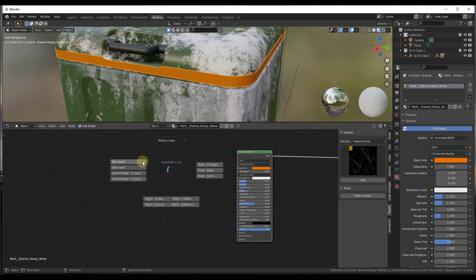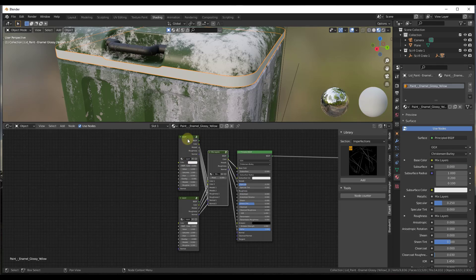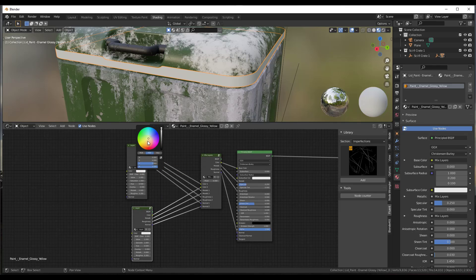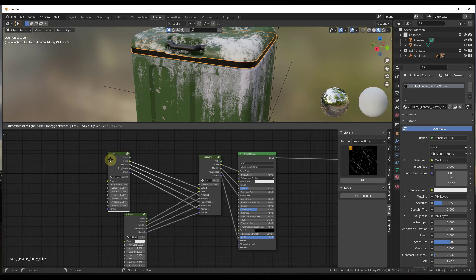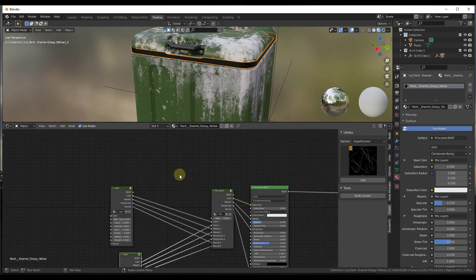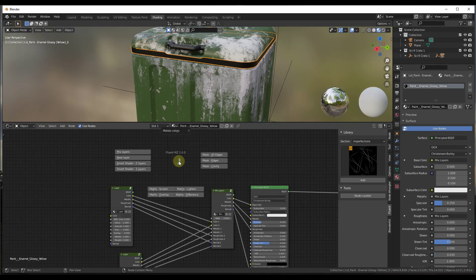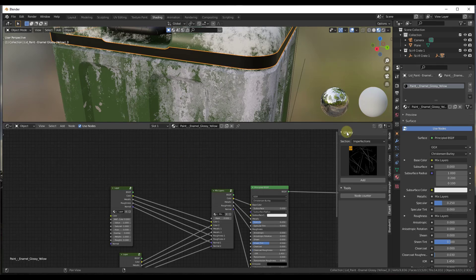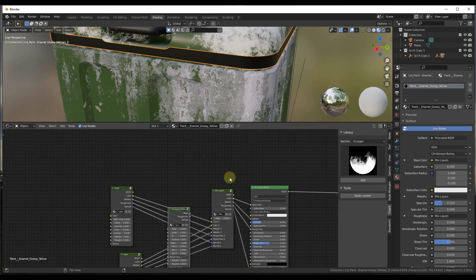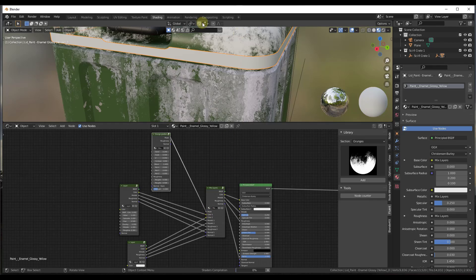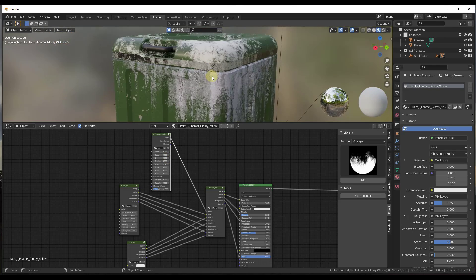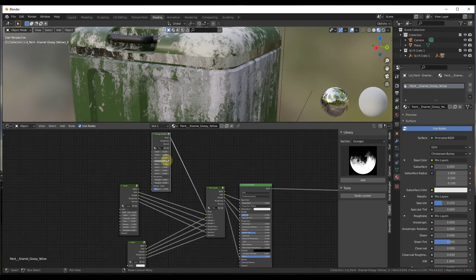We'll go with a smart shader again for this metallic piece, making it a metallic gray — dragging our metallic over, then adding a similar grunge map with a grunge gradient, bringing the mask down into our mask input, adjusting the Z value a little, and we'll call that good.